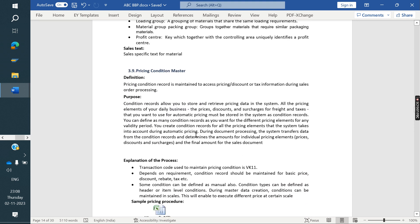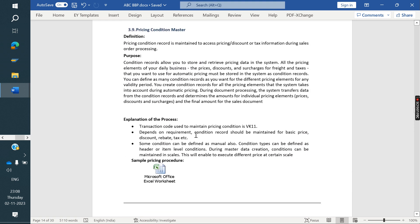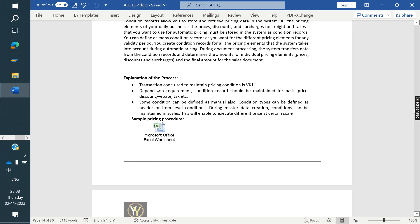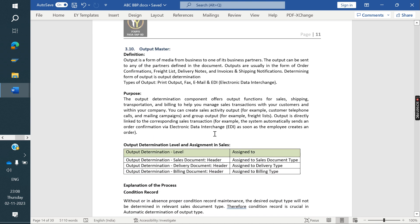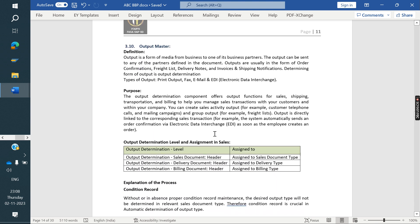Next is the pricing master — how the pricing will be set up and the condition requirements. We have one sample pricing procedure that we need to capture. Then we move on to the processes.